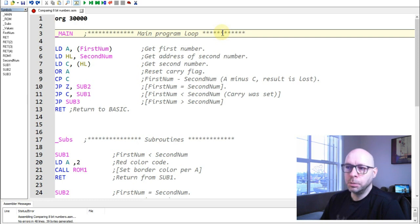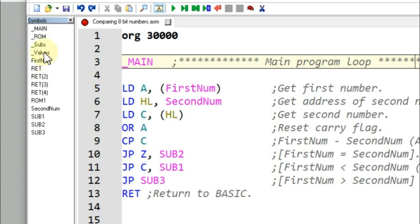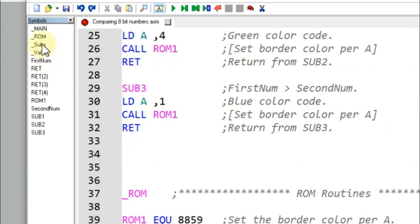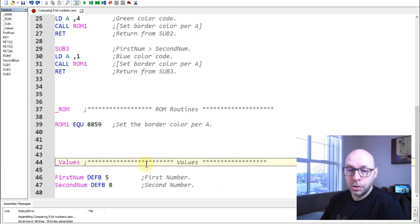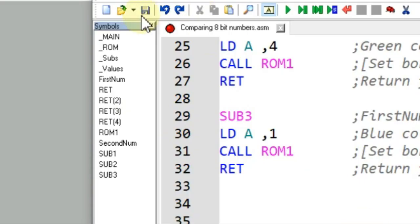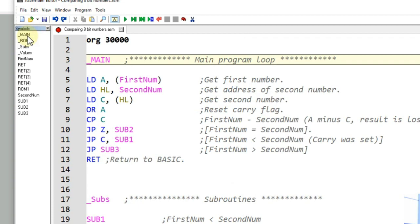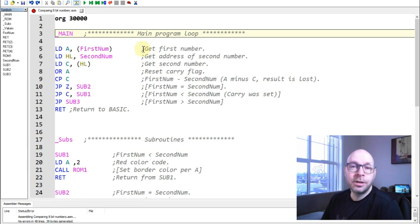At the top of my program is the main program loop, labeled 'main.' Having these labels in the symbols list makes it very easy to navigate — for example, if I'm down in the values section and want to jump to the main loop, I just double-click the 'main' label and it brings me right there. Now let's look at how we compare two 8-bit numbers.